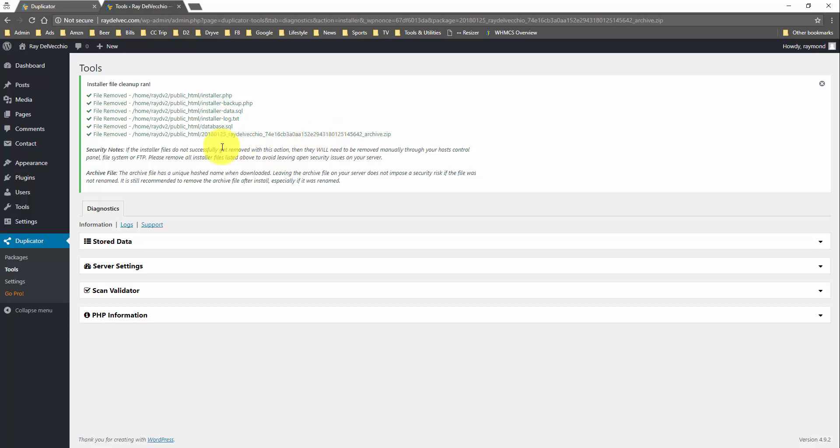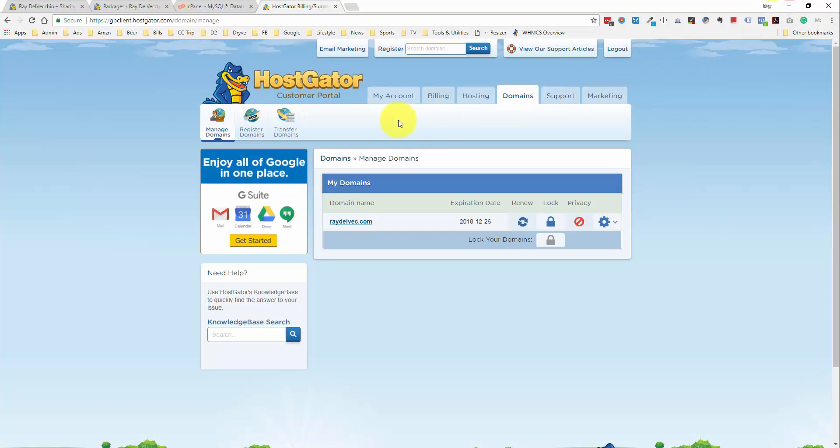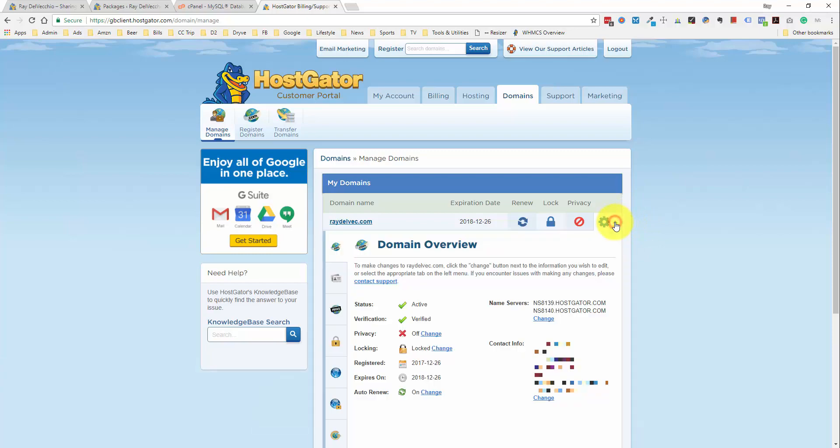The last thing that we need to do is update the domain name settings to make sure that our domain name is going to point to our new web host. So I have my billing account open here. This domain was registered with HostGator. And most of my domains are registered with GoDaddy.com. Either one of these, you can go into the domain name settings. So if you click the settings button here, you can see this is where we can change the name servers.